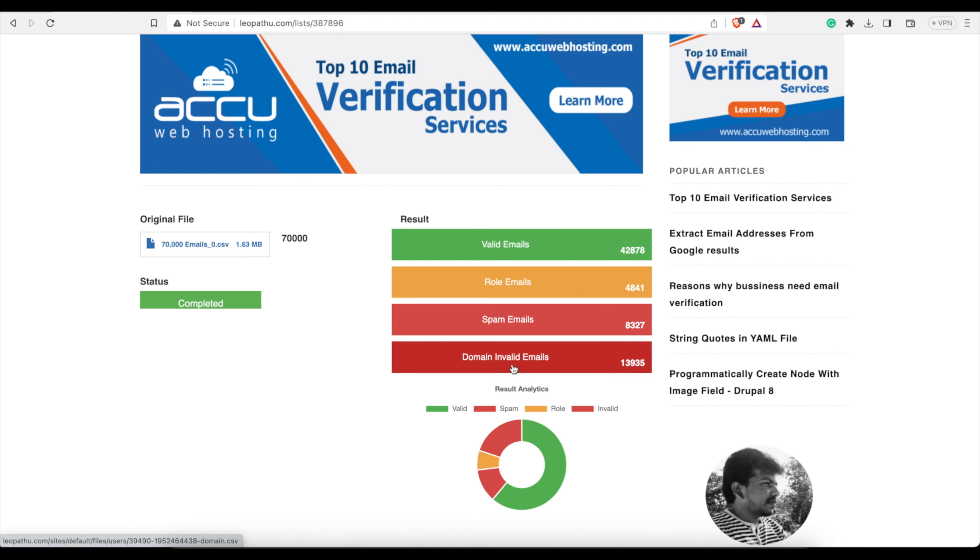Domain invalid emails—these are emails that are maybe at someone's official domain name rather than a Yahoo or a Gmail. And some of them could be valid, yes, they might be real emails. But it says domain invalid because some of them the domain might be expired, the domain might not be being used.